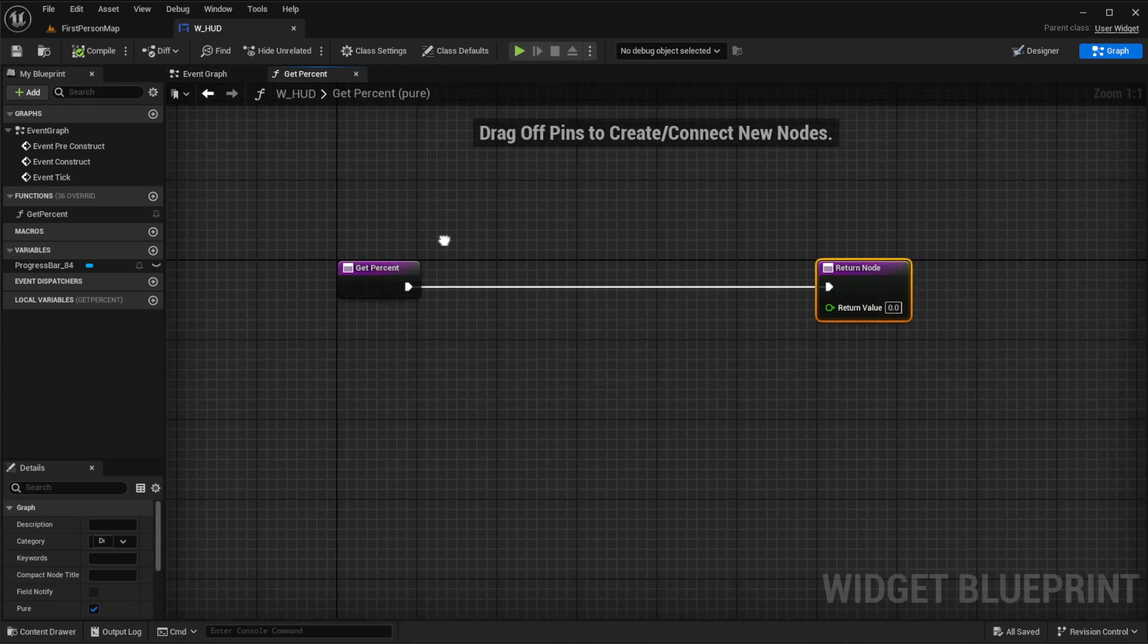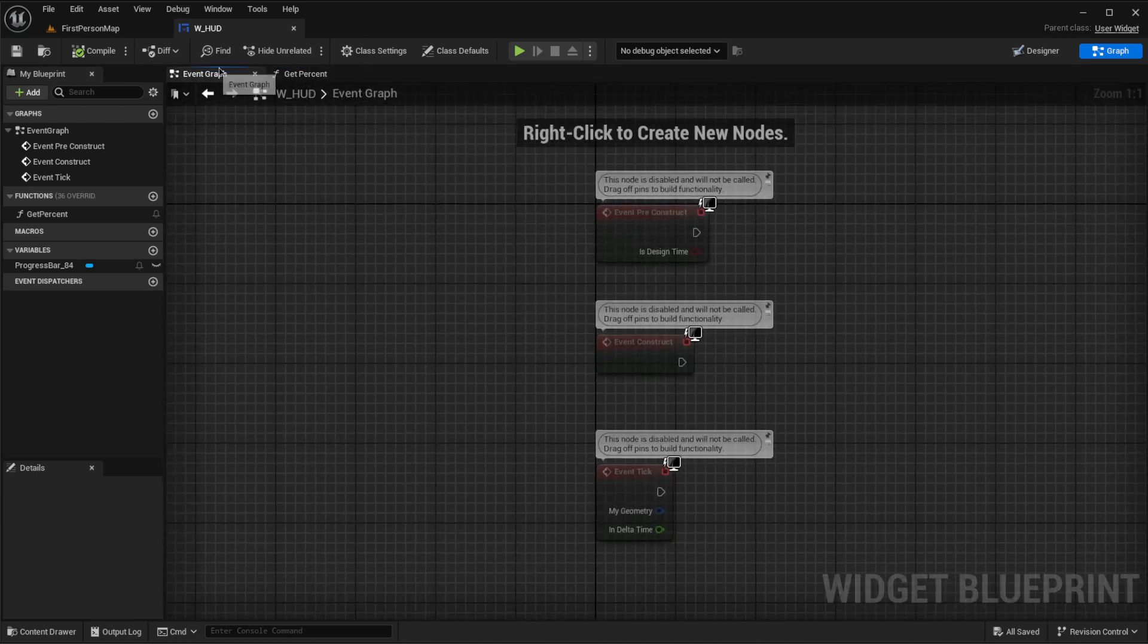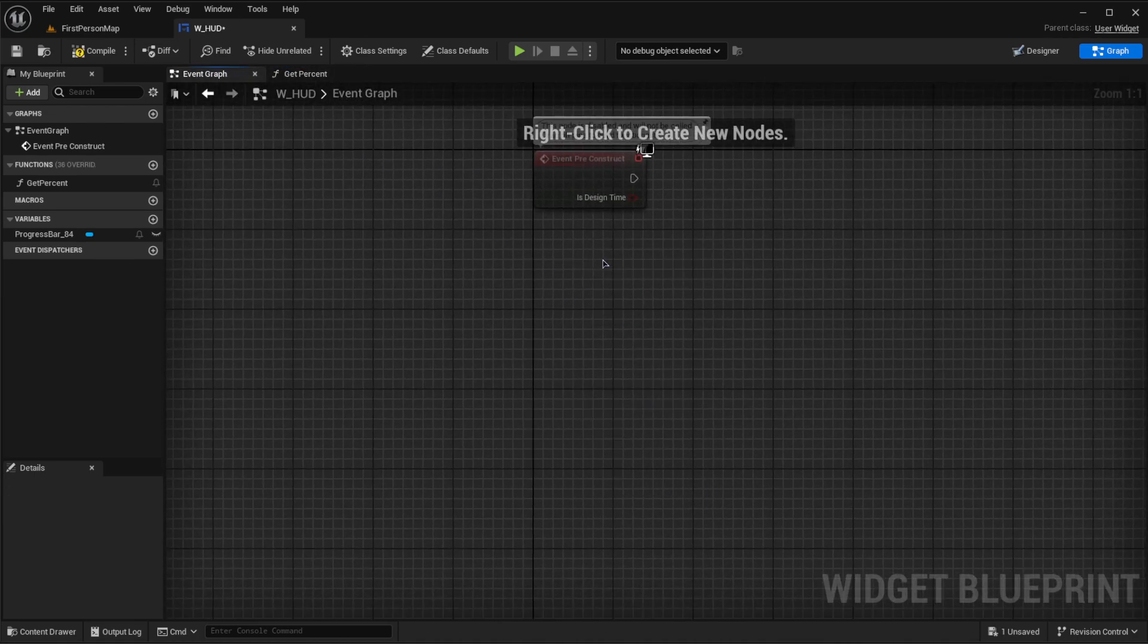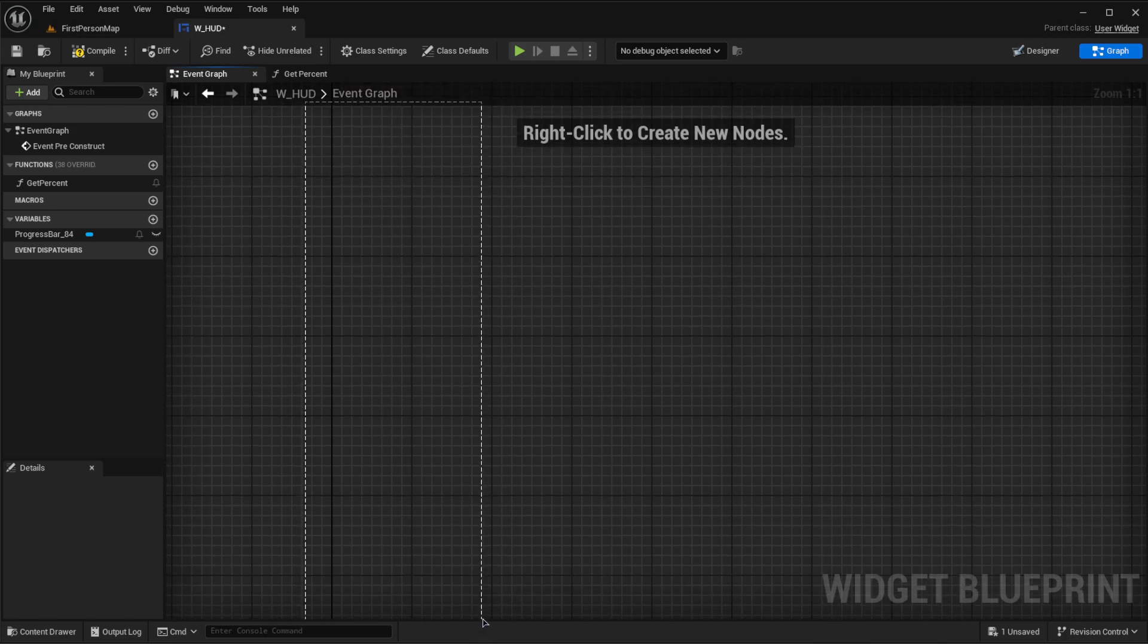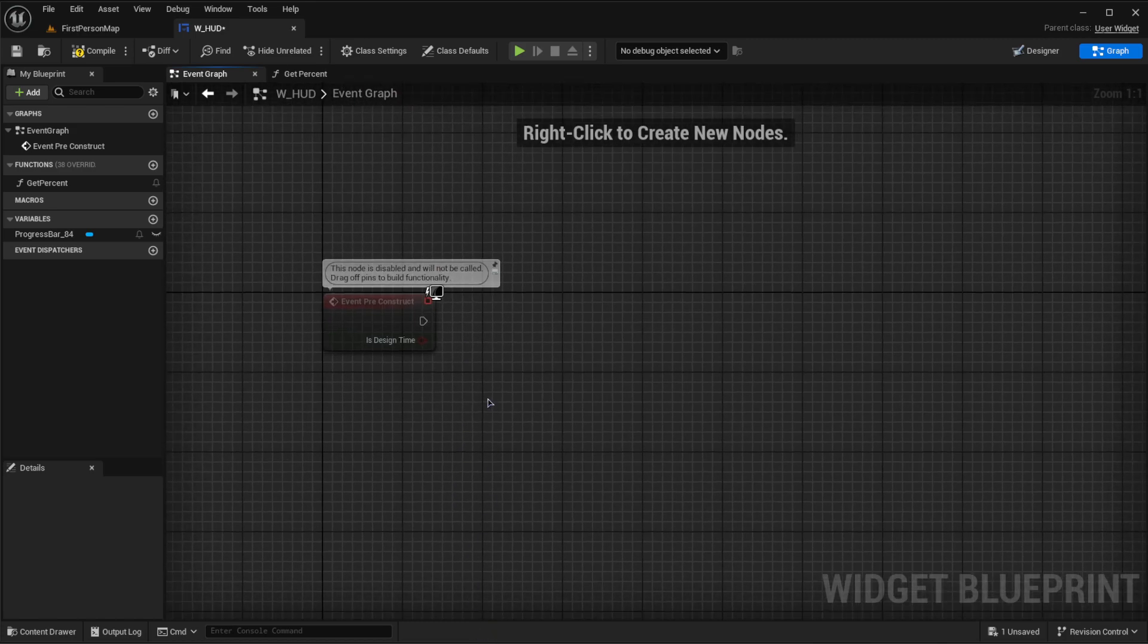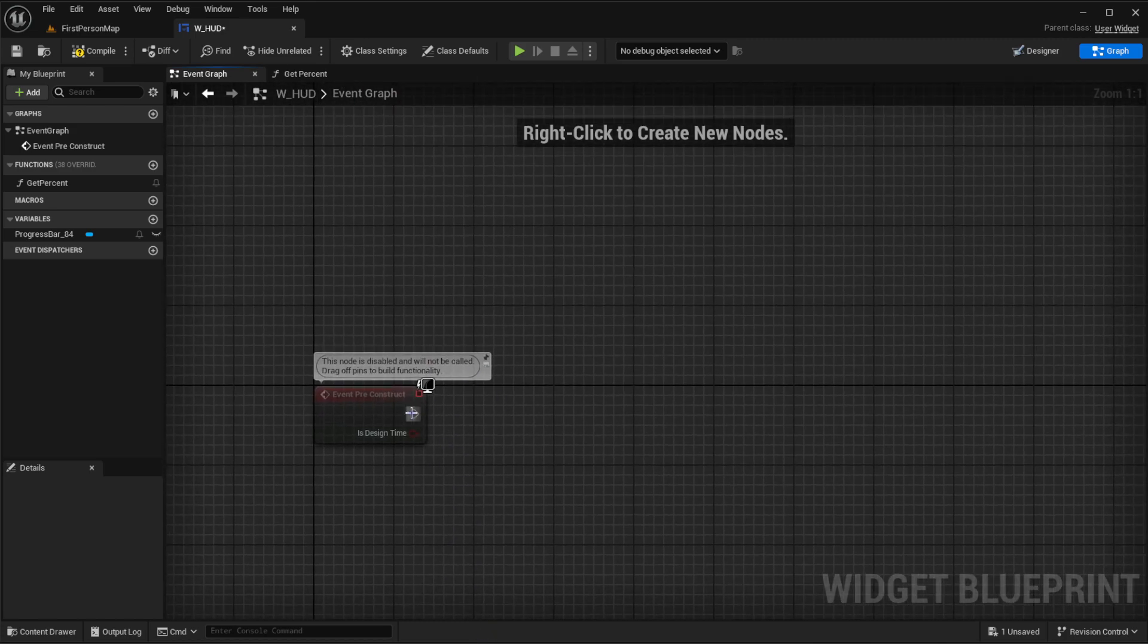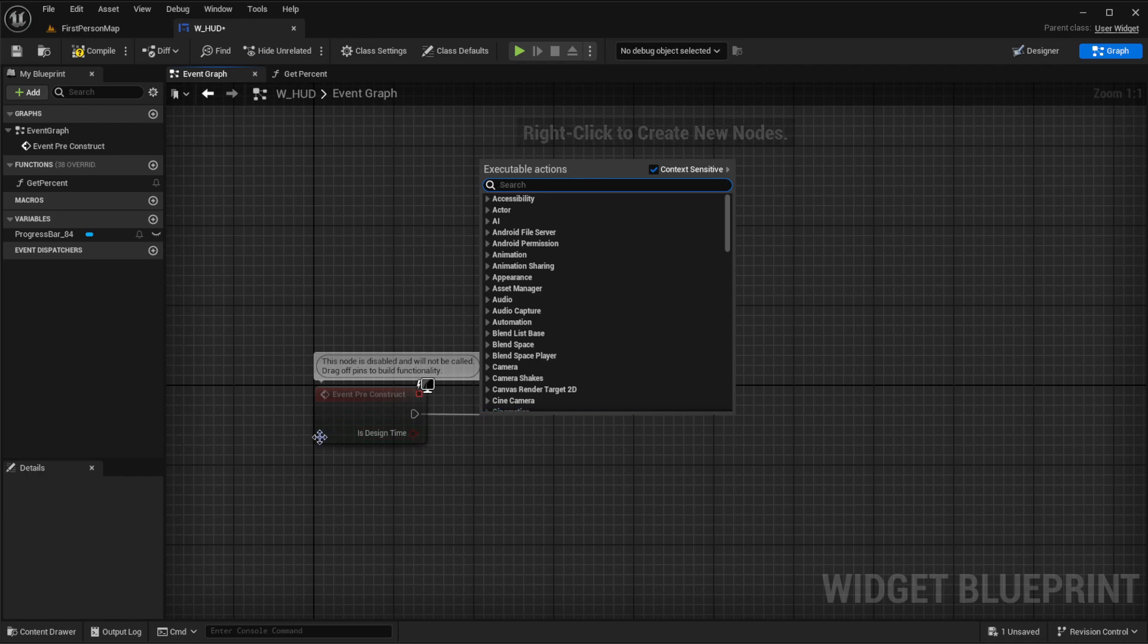Now, what we want to do is we want to actually first, before we even get into this, go to our event graph and go to our preconstruct. You can delete those two last nodes if you're not using them. If you are using them, keep them. But I'm just going to use this one because this is all we need.